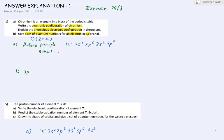Hello boys and girls. This is a short video to discuss the exercise on 29th of August. We will discuss question number 1, number 5, number 7, and number 11.